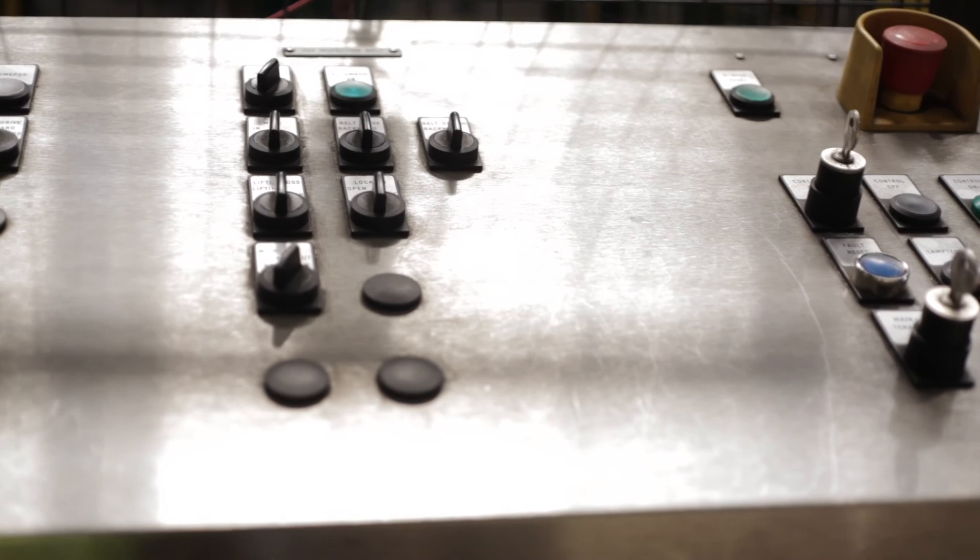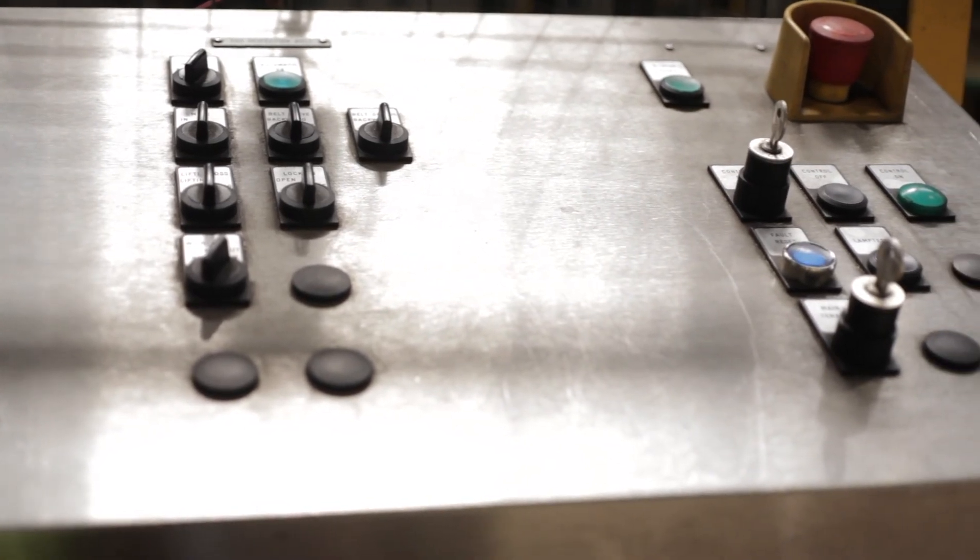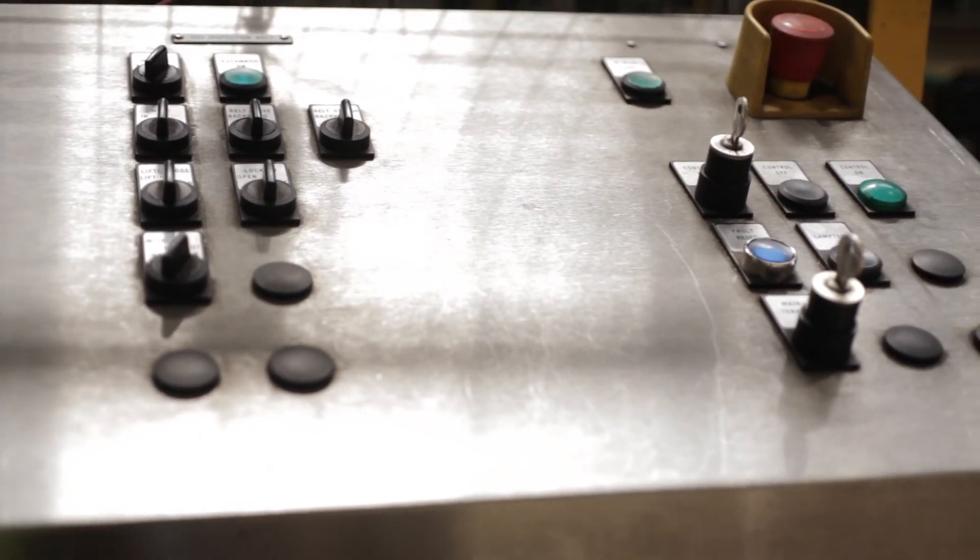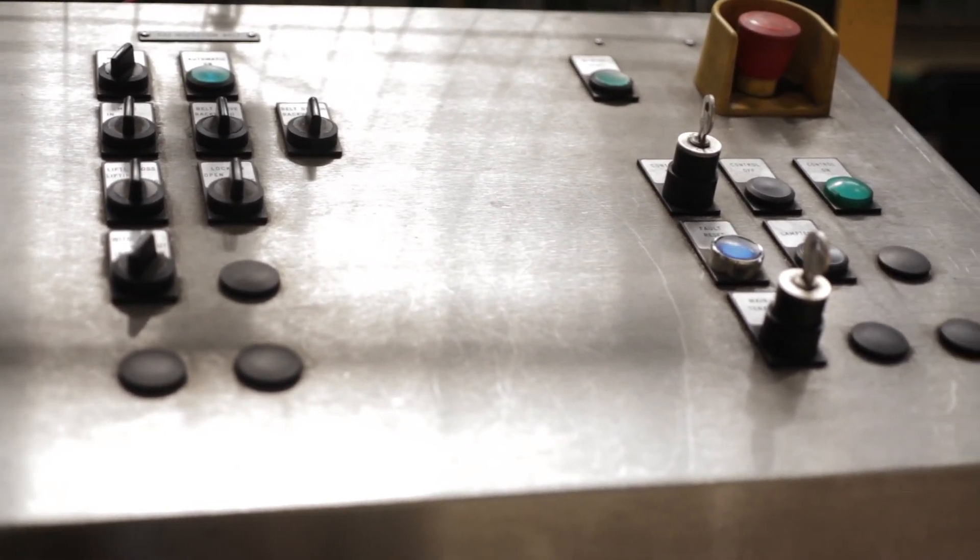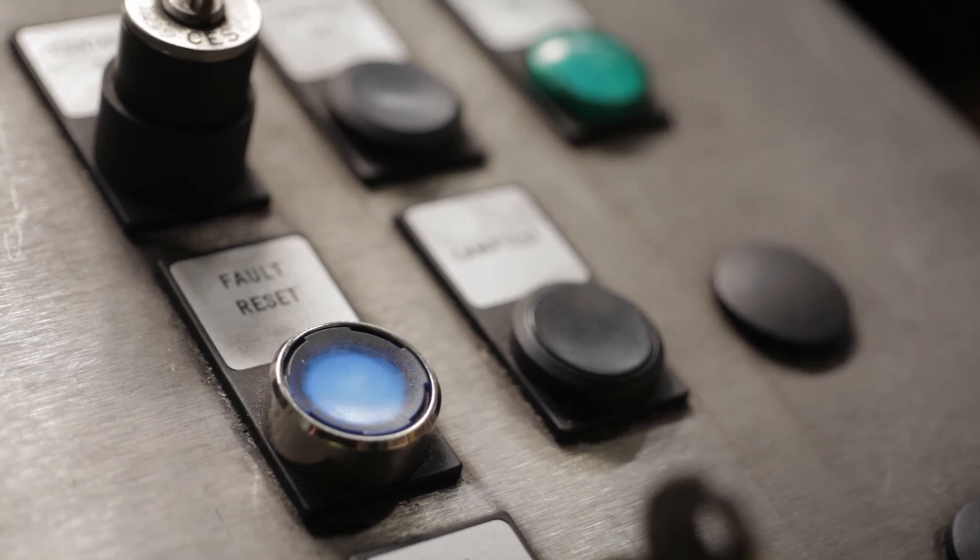Once the fault is identified, the operator must reset the system and ensure the area is clear before restarting the line.